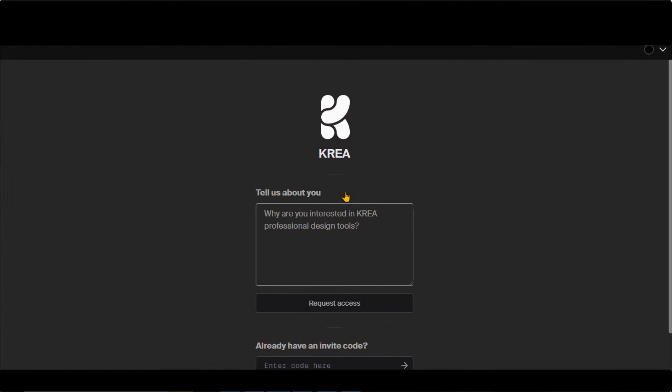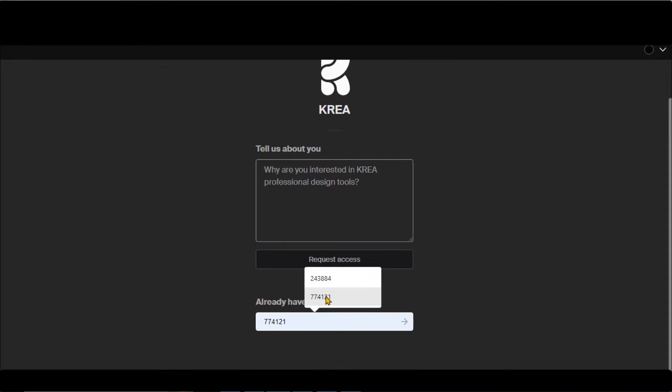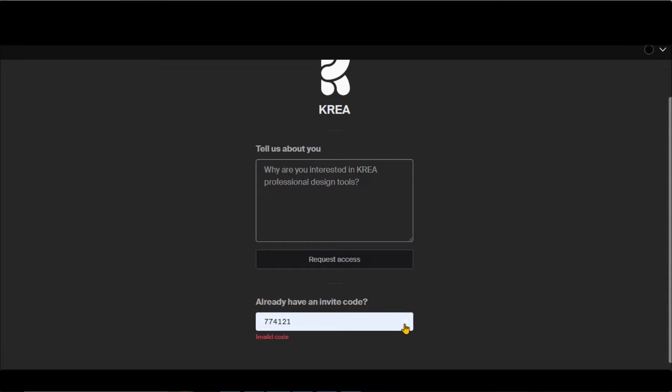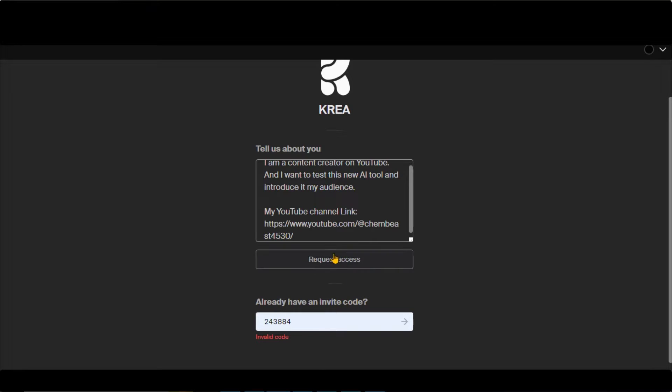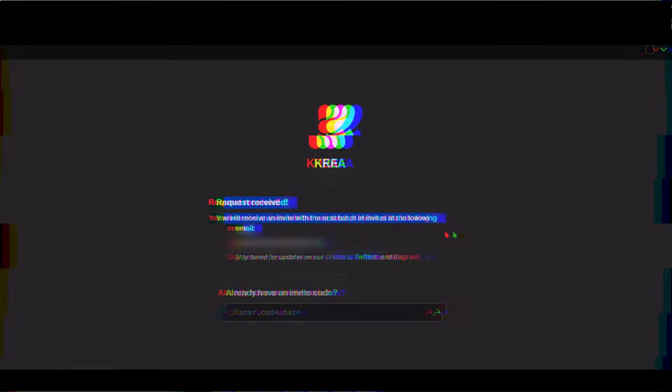CREA AI is still under development and provides access to limited users through invitation codes. I have a few invitation codes that you can access by following the instructions in the description below. Otherwise, you can also fill out this form and wait for the next batch of invitations.